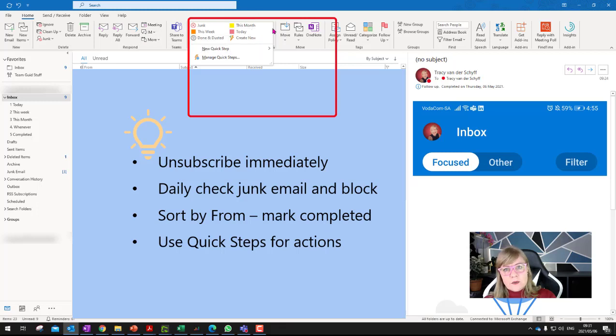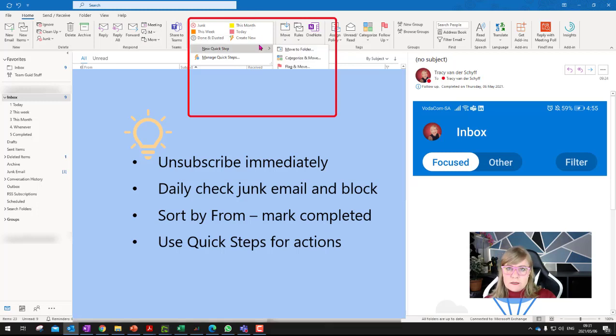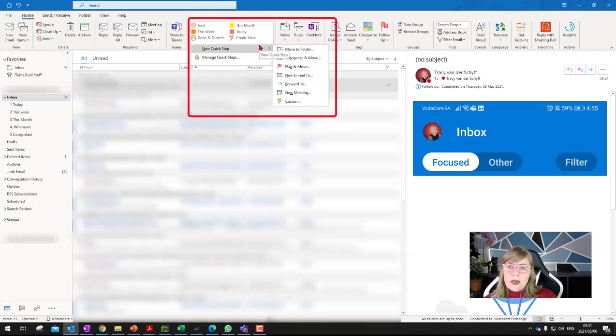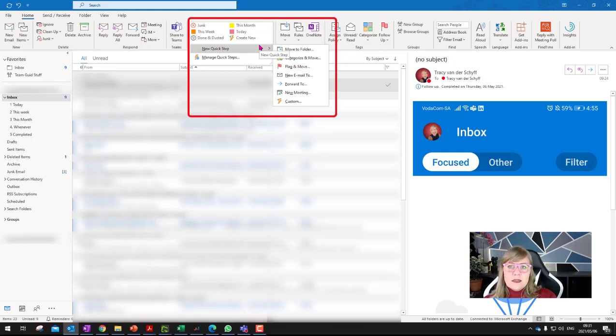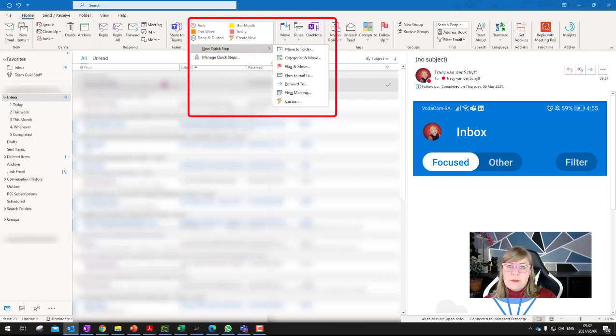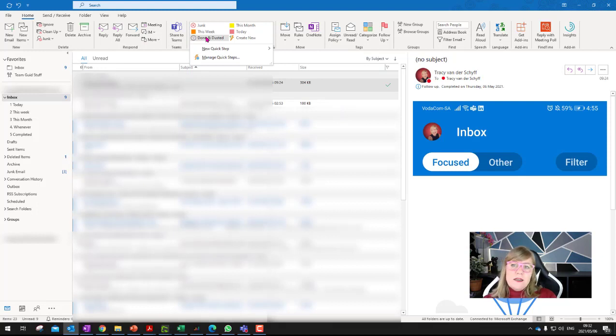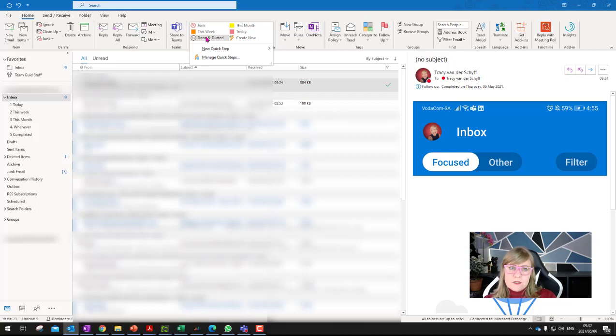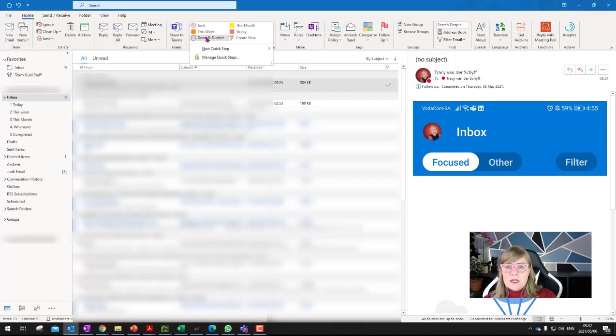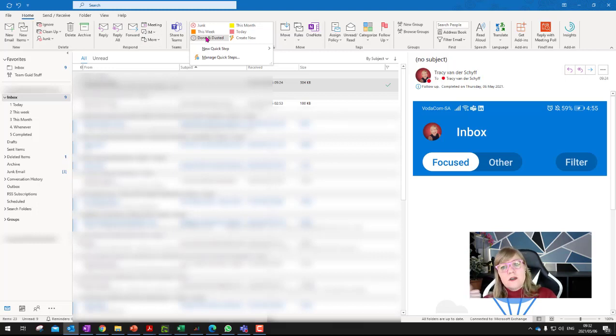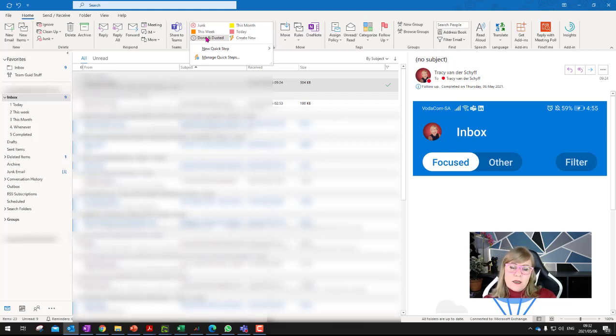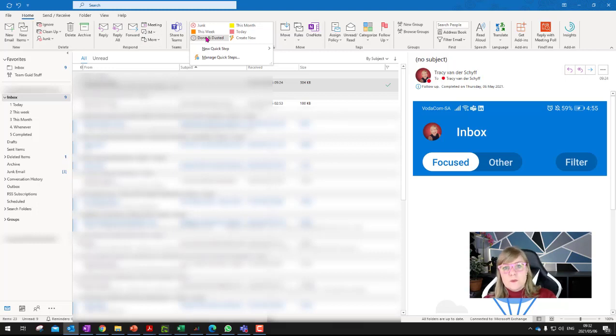So I've created quick steps that when I select the button, because I don't like rules, I don't like things happening in the background without me knowing about it. So what I'll do is I'll select an email, and then say done and dusted. And what done and dusted does is it marks it as read, it marks it as completed, and it moves it to my completed folder. So it's still in my inbox, but it just moves it out of the way. If it's something that I want to like get back to about today, I use the today, and that marks it as follow up for today, and it moves it to the today little inbox folder, and the same for this month, or this week.